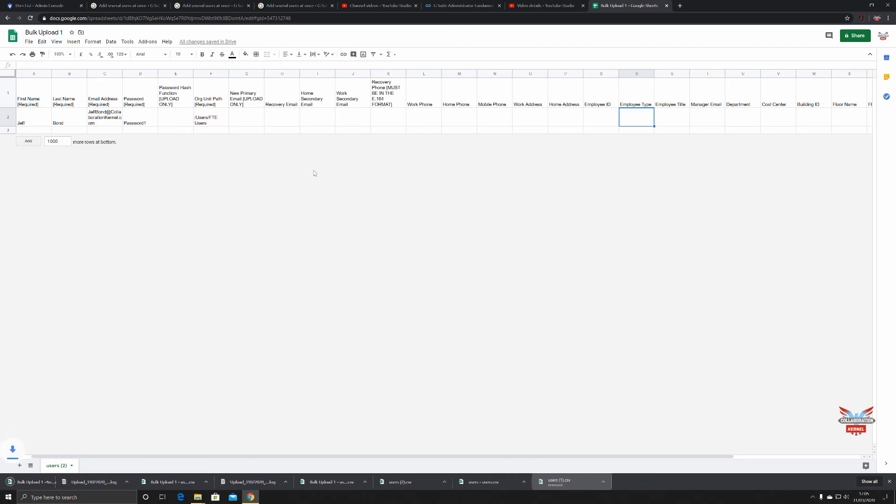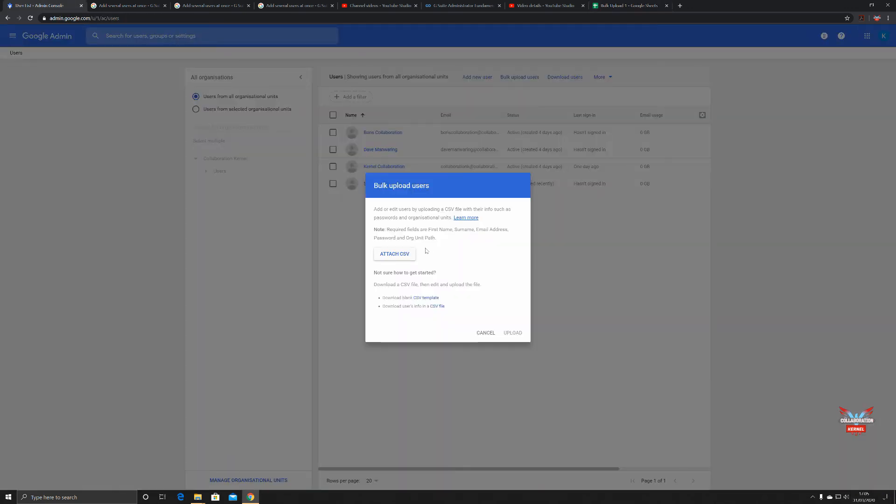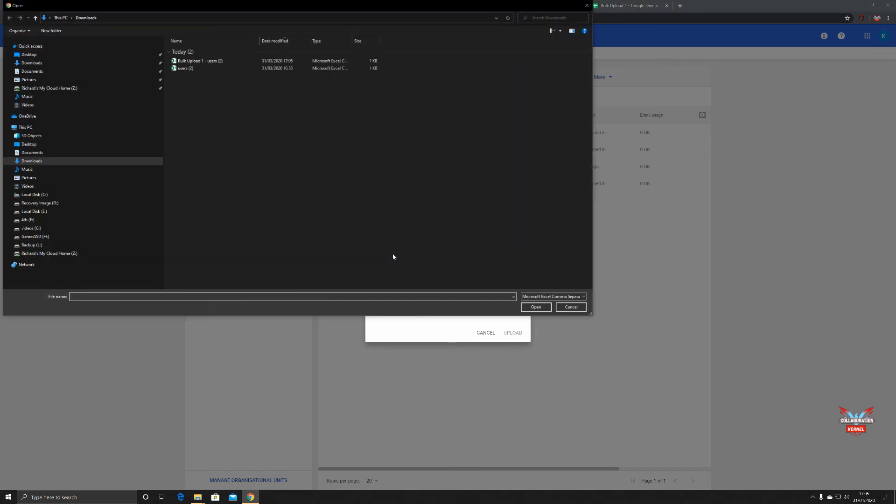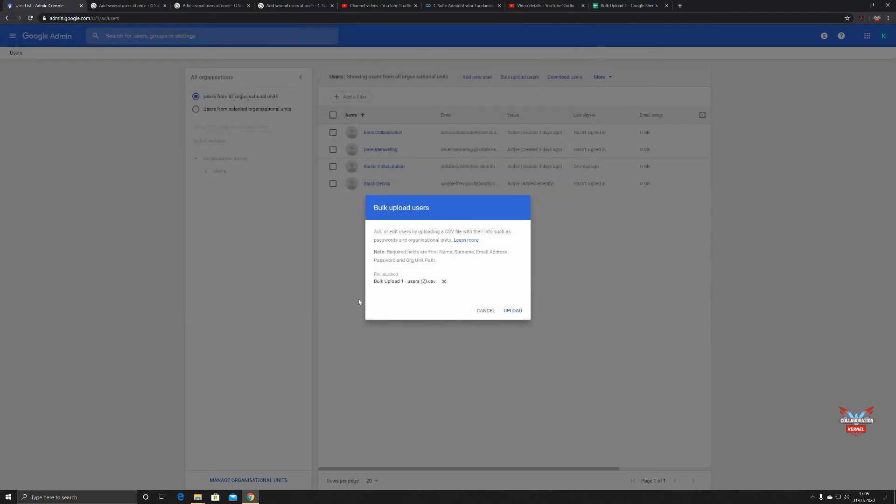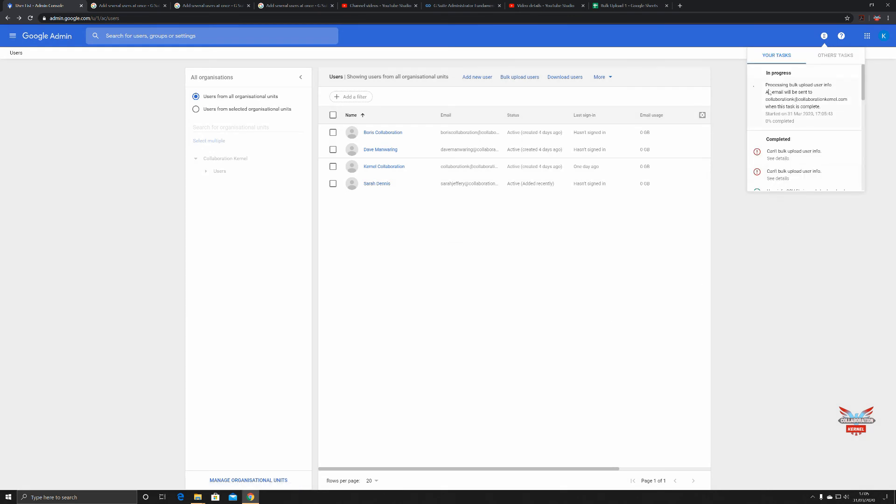We're going to download a copy. There it is, it's downloaded. Now we're going to go back to our admin console and attach a CSV. Bulk upload of users, open, it's attached, and we're going to upload.